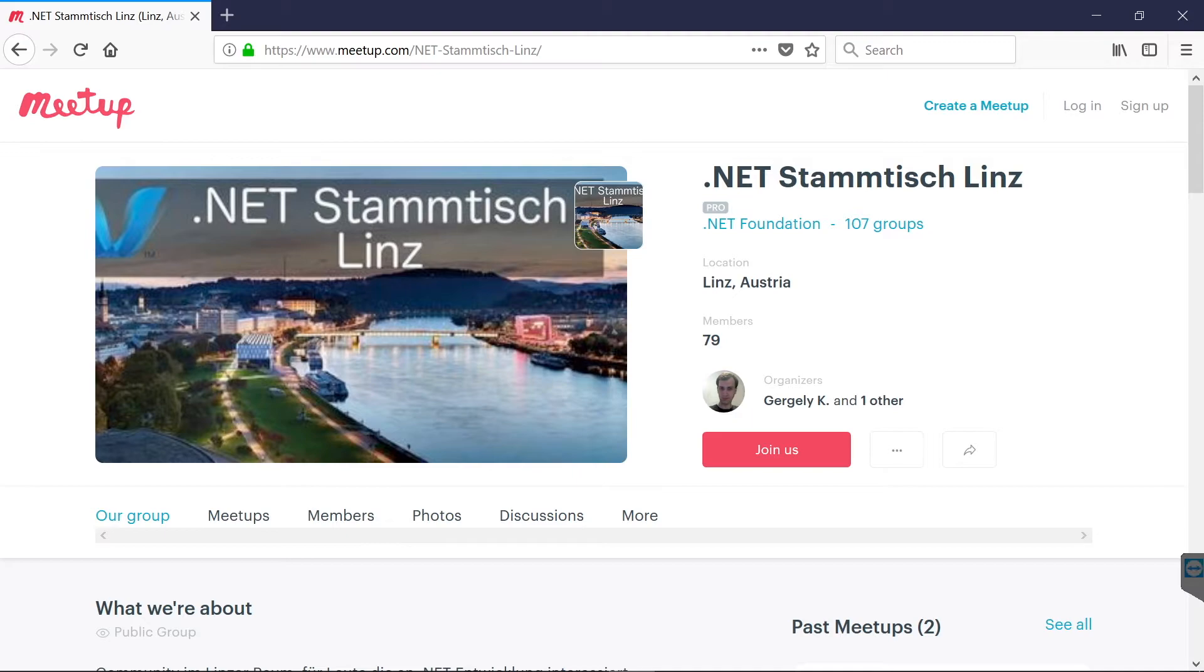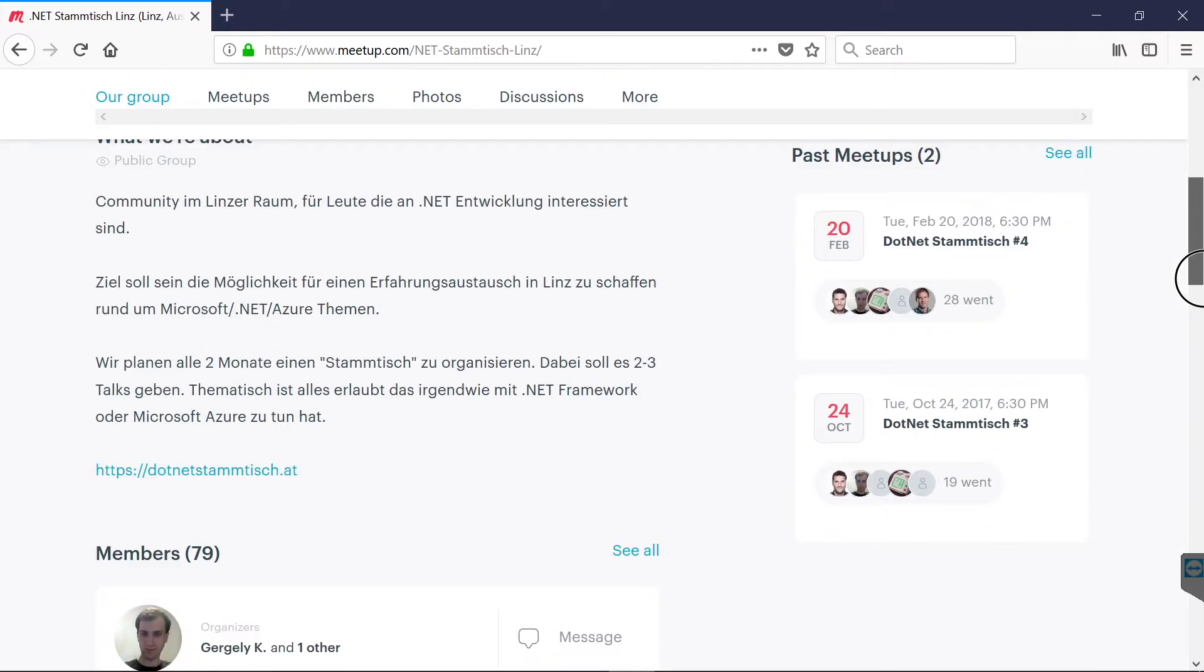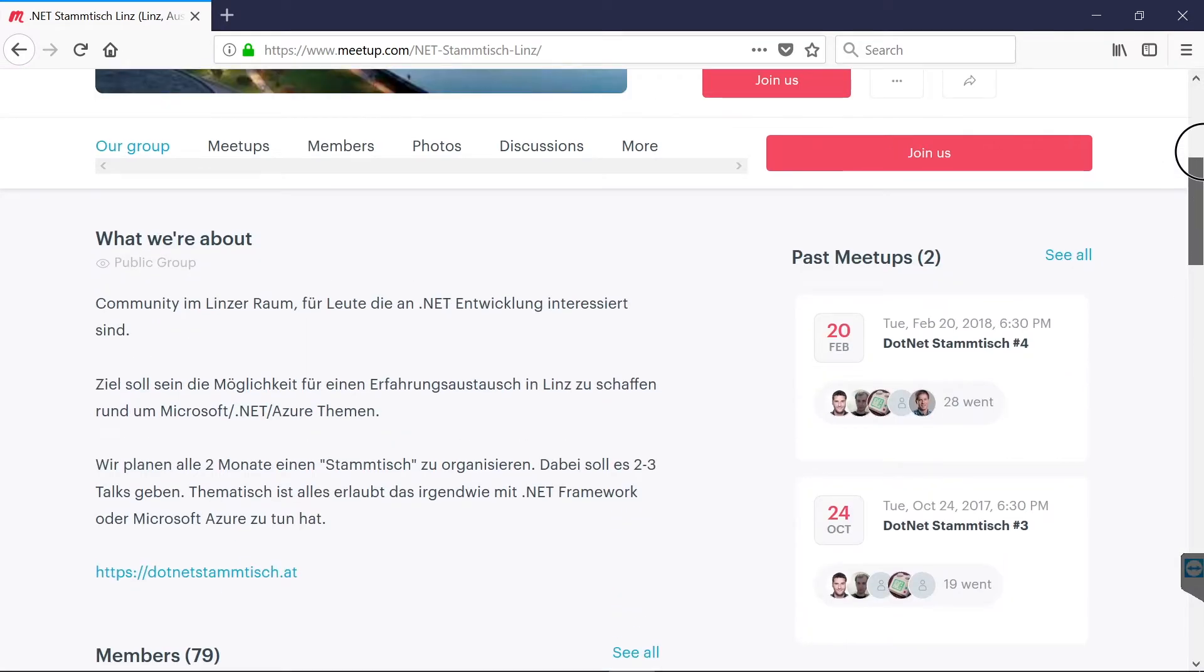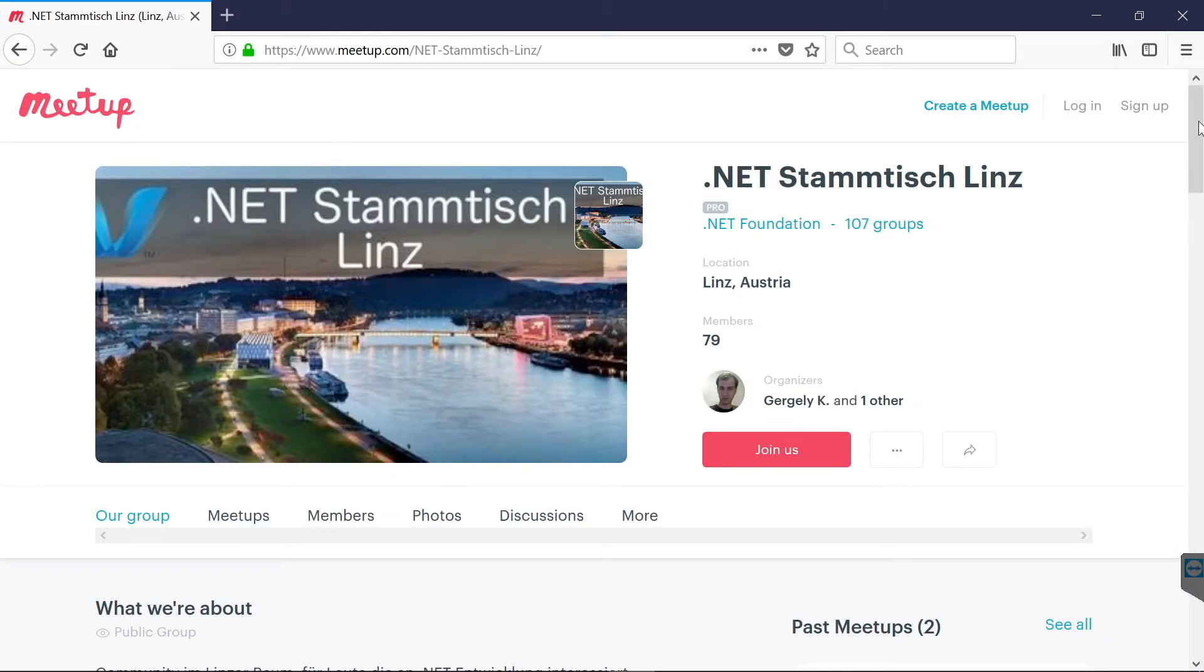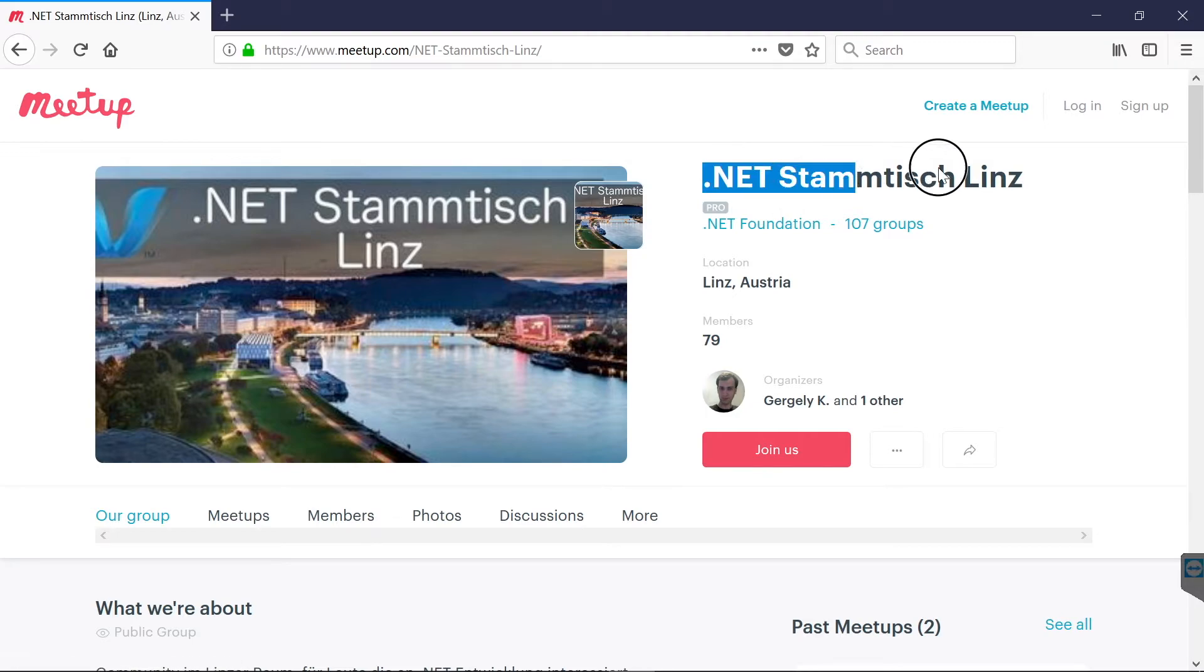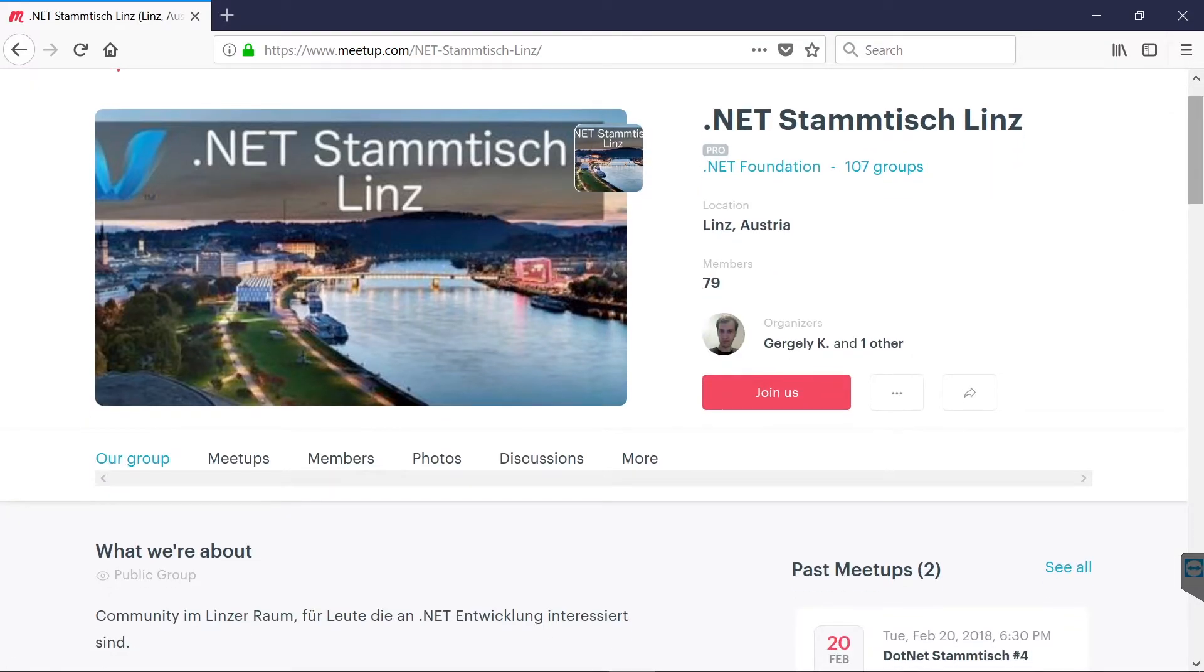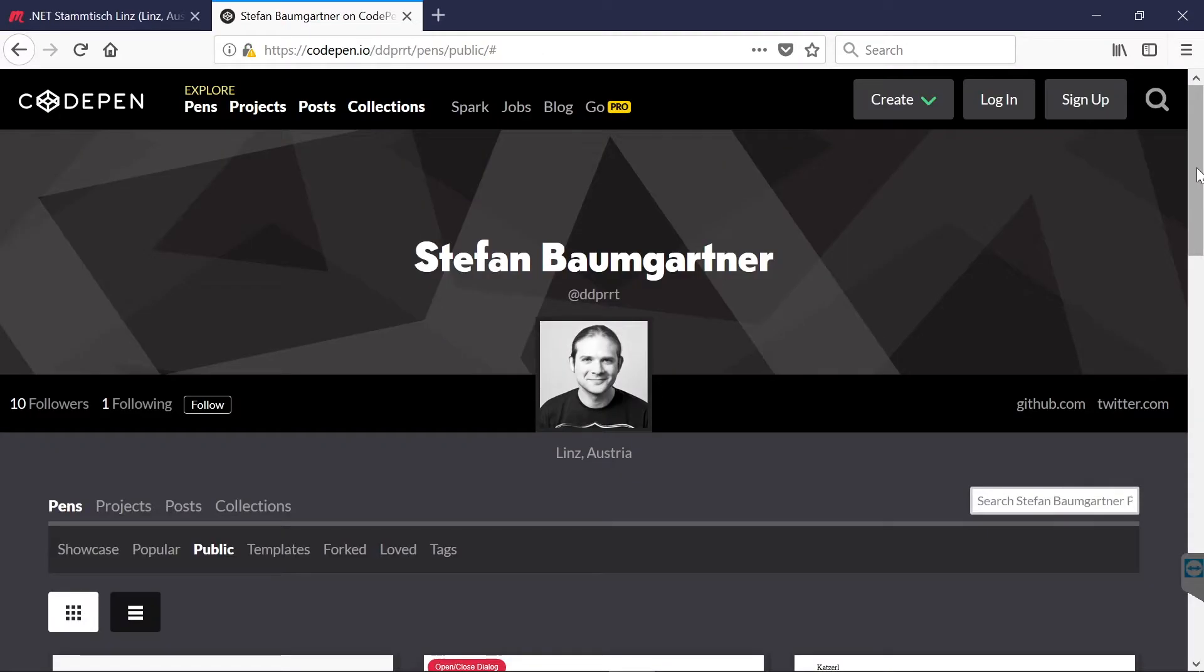So I'm a co-organizer of a local .NET meetup, and last time we gave away a conference ticket for one of the attendees. We have a Facebook group and we also have an account on meetup.com, so we have the list of the people who were present at the meetup. So we only had to randomly select the winner.